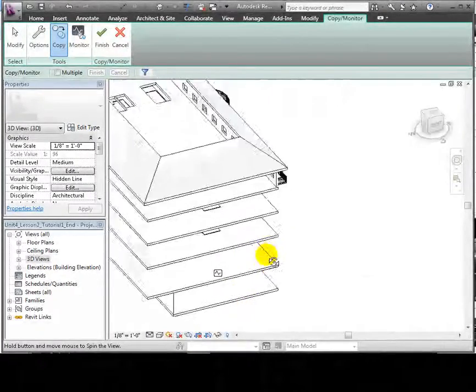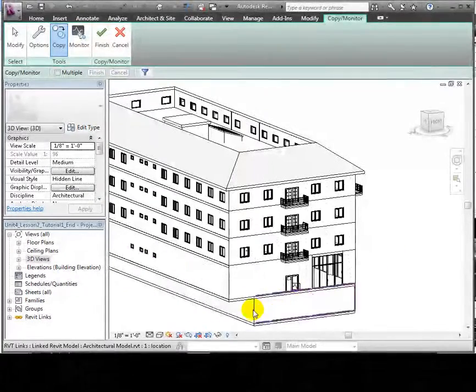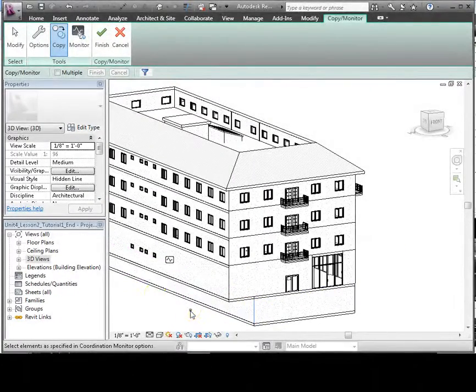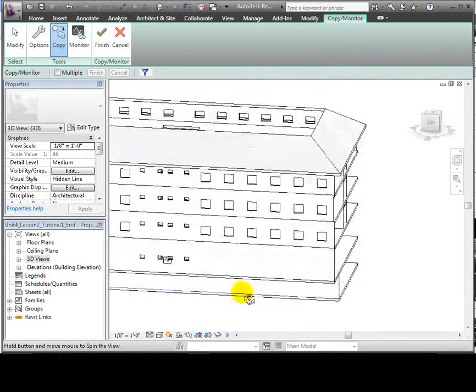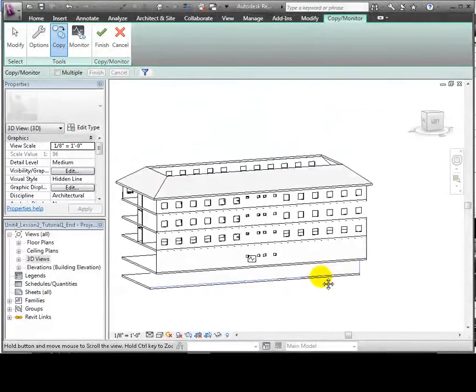Let's also copy in the retaining walls at the lower level. Use Copy Monitor, then use the Copy option to select those walls and copy them in one by one.